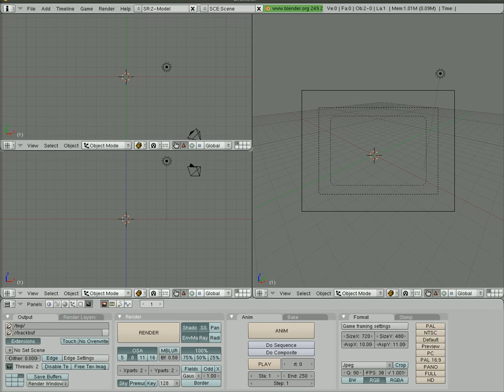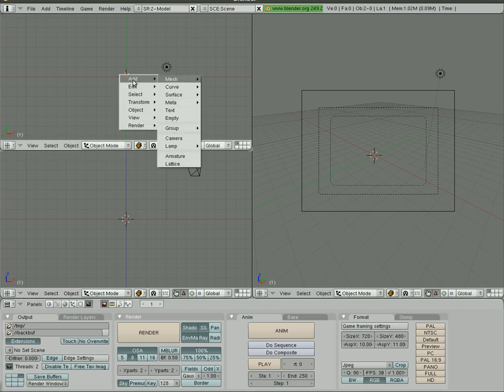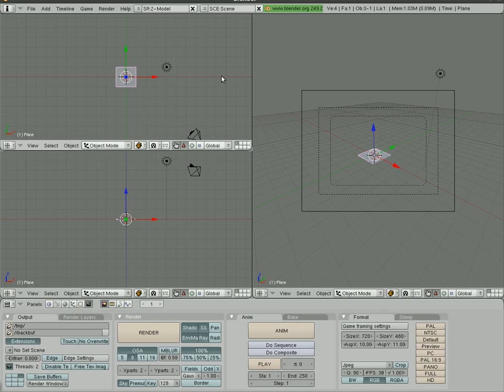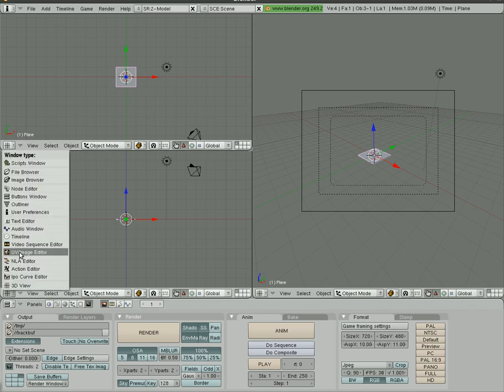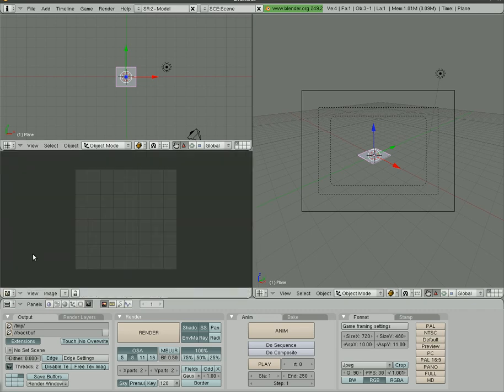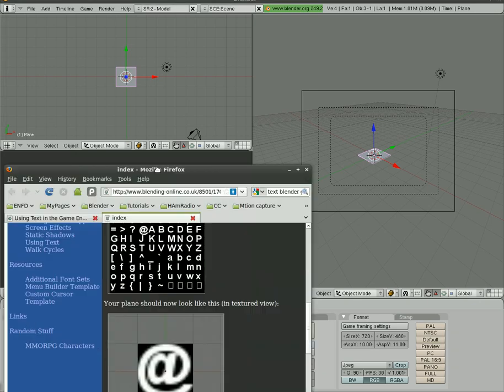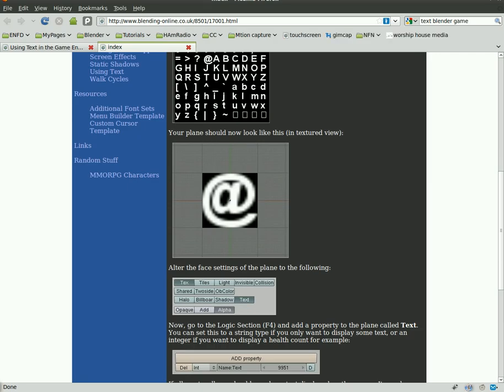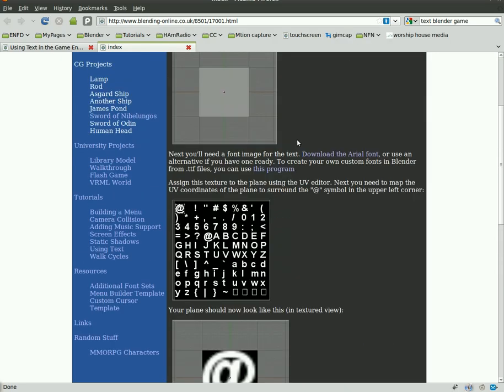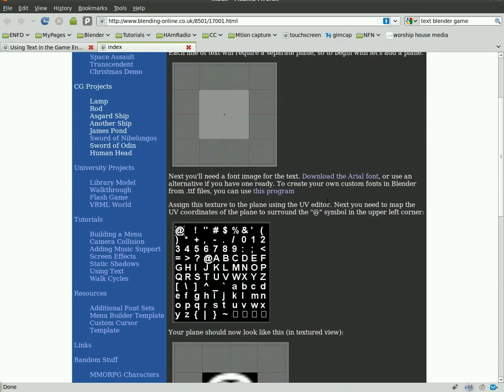First thing we're going to do is hit spacebar and add a plane. I'm going to make this view here a UV image editor. If we go back to the website for a second, you'll see that the way the text works in the game is we're just going to overlay this image file onto this plane in a way that Blender knows to grab the correct letters from this image.